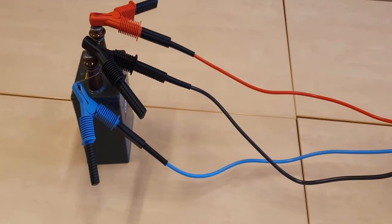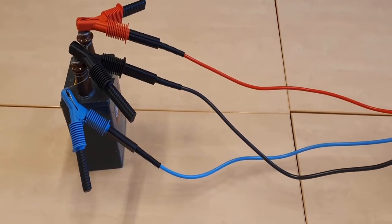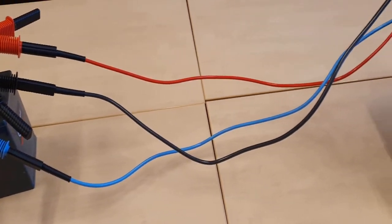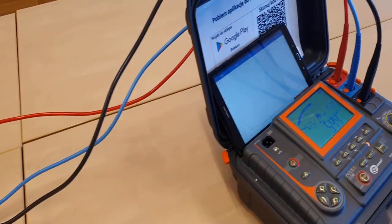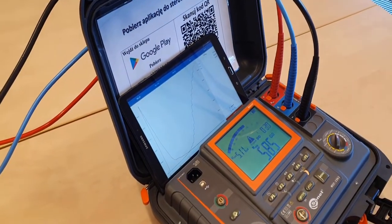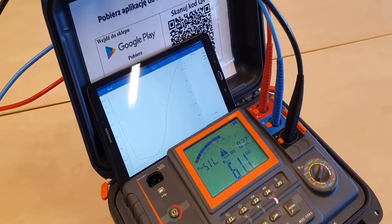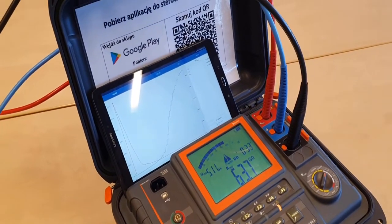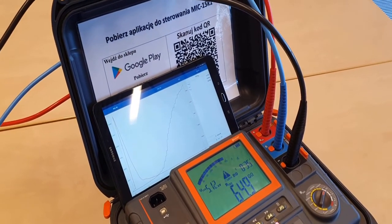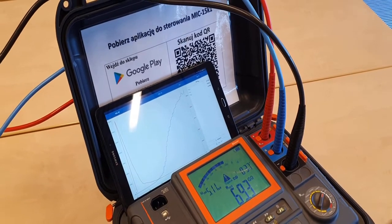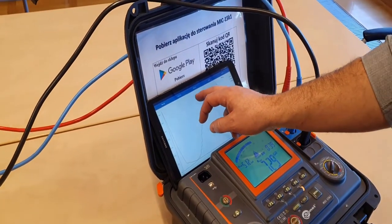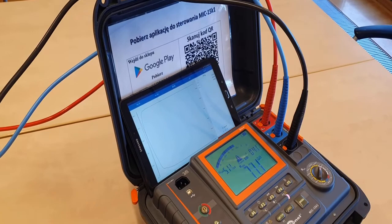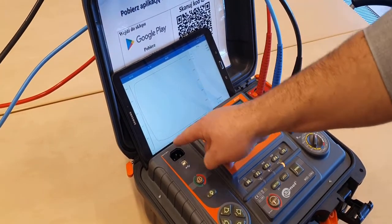It is important during the measurement that the wires do not touch each other and do not touch the ground. And their position doesn't change. I suggest doing this measurement on hanging wires. In the application, you can choose different graphs. Now you can see the graph voltage and current over time.